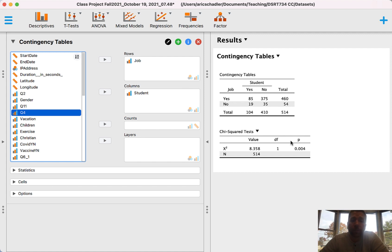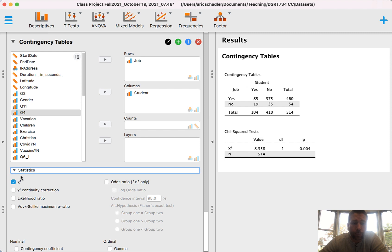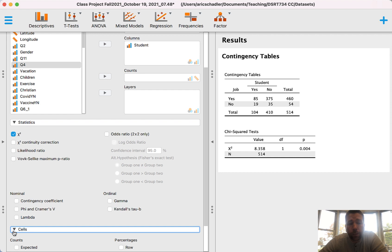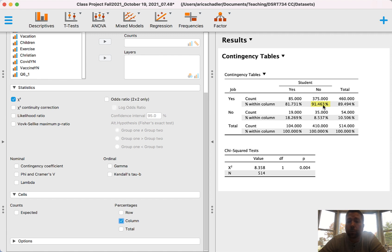To make it easier to understand, I also want to show column percentages. Under Statistics, the Chi-Square test is selected by default. If I scroll down to Cells and then look at column percentages, it gives me the percentage breakdown. So what percent of students (student yes) have a job? That's 85 divided by 104, which is 81.73%. What percent of people who are not students have a job? That's 375 out of 410, or 91.46%.